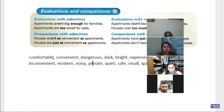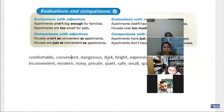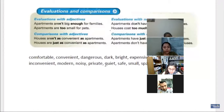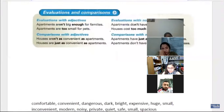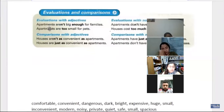So for example, we have the adjectives: comfortable, convenient, dangerous, dark, bright, expensive, huge, small, inconvenient, modern, noisy, private, quiet, safe, small, spacious. And I'm pretty sure you can think of many more. Let me present some structure on how to make sense of this evaluation. For example: 'Apartments aren't big enough for families.'